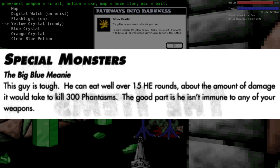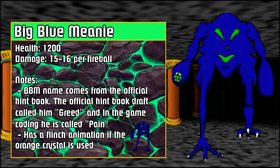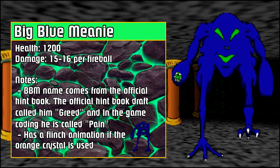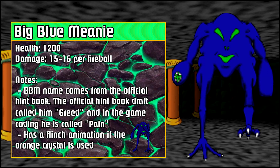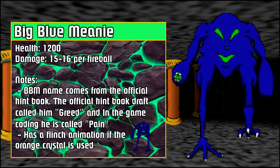The official hint book calls this guy the big blue meanie and that's where I came up with the name. Here's what it says about him. This guy is tough. He can eat well over 15 high explosive rounds, about that amount of damage it would take to kill 300 phantasms. The good part is he isn't immune to any of your weapons. Basically he has a ton of health. In fact he has 1200 health and he does 15 to 16 damage per hit.